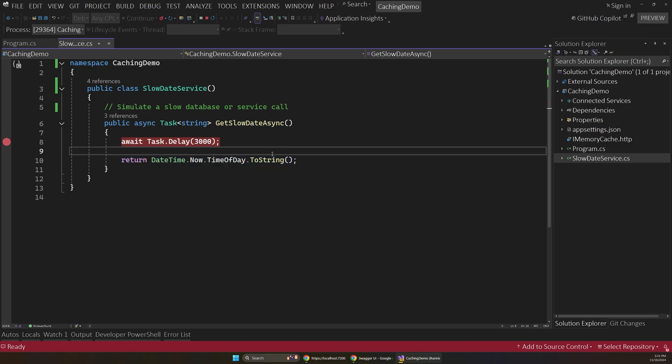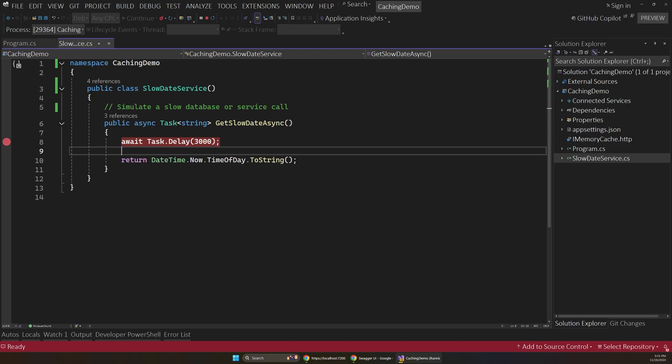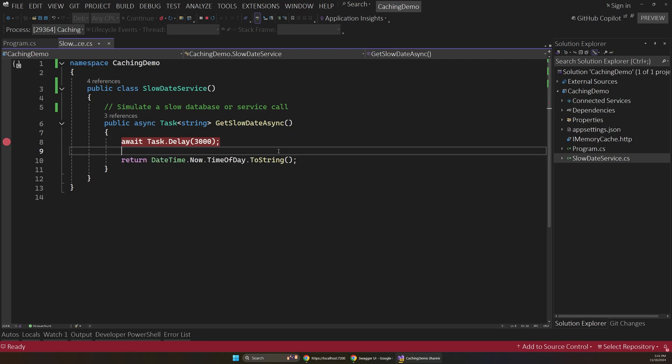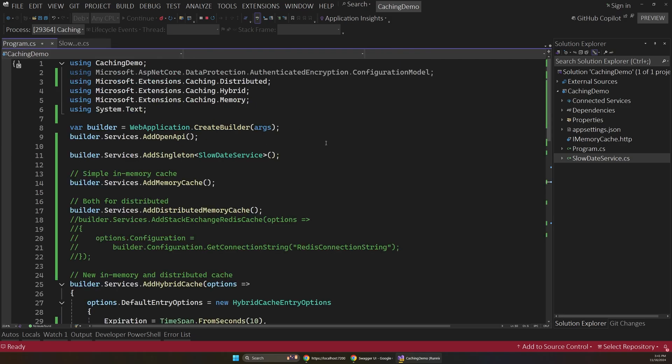And this is important because we can use that timestamp as a reference of when that item was added to the cache and kind of compare different entries. So that'll be important in a moment. But this app is really just a simple minimal API in .NET 9.